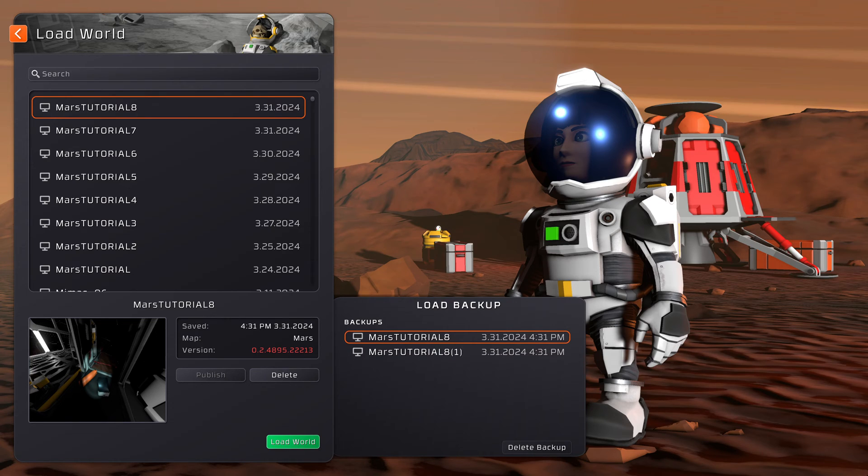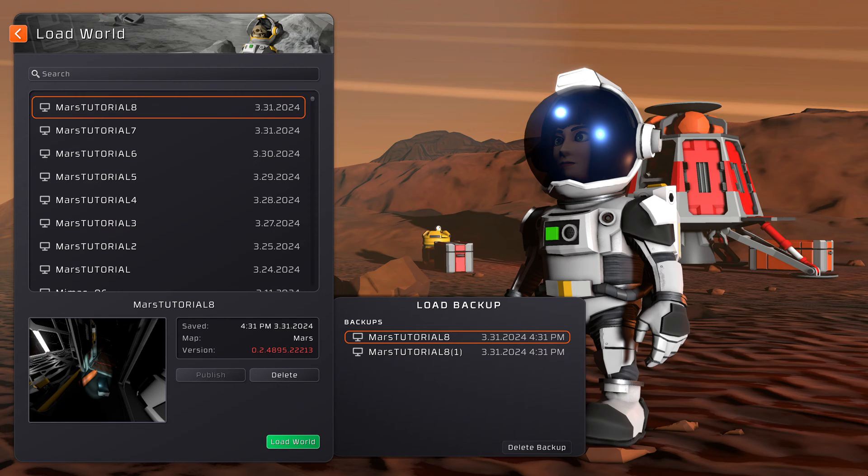It can happen very rarely that a Stationeers save game breaks, but they are also very easy to repair. So I want to show you how.